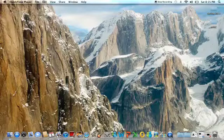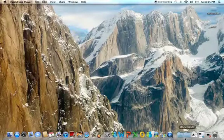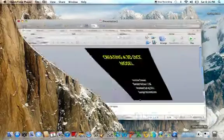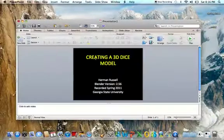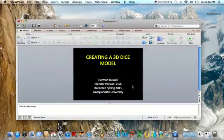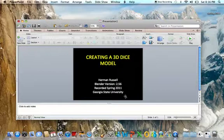Okay, I will now be taking you through the steps of creating a 3D dice model and I will be using Blender version 2.56.